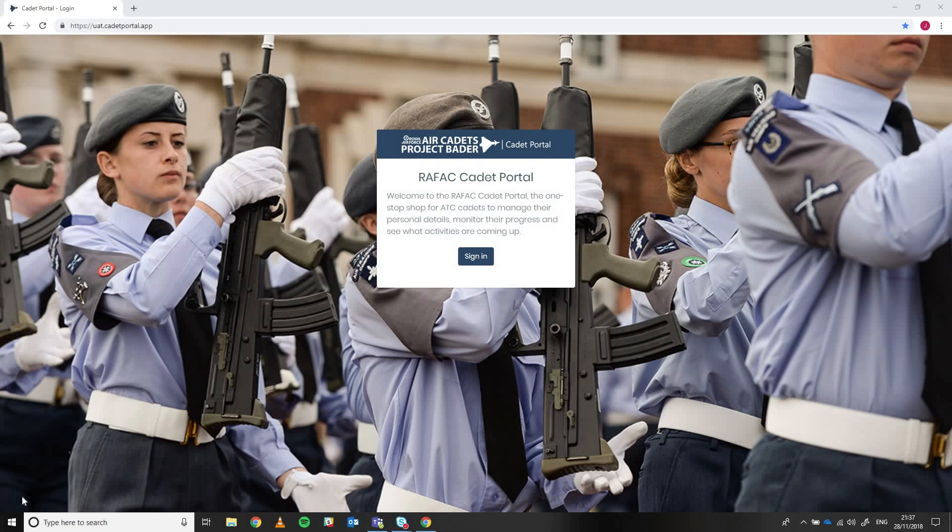This video today is just to show you some of the new functionality in Cadet Portal for the production of a TG21 consent form. So lots of people have been asking us will Cadet Portal output a TG21 form for us electronically that the cadet can just print, get signed and hand into the squadron and we've been working on that for you.